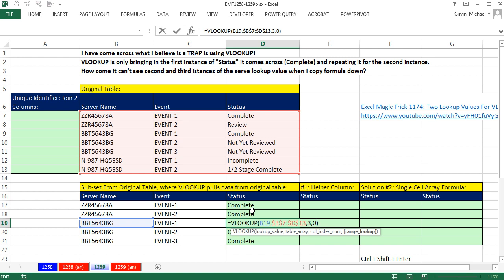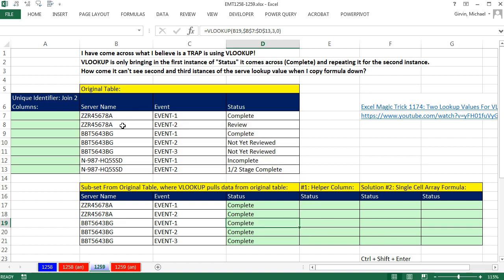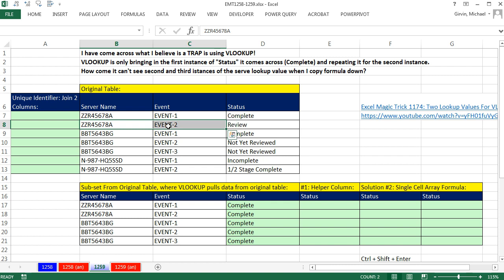So what is the solution? Clearly, server name and event, server name and event, those two things together create a unique identifier.